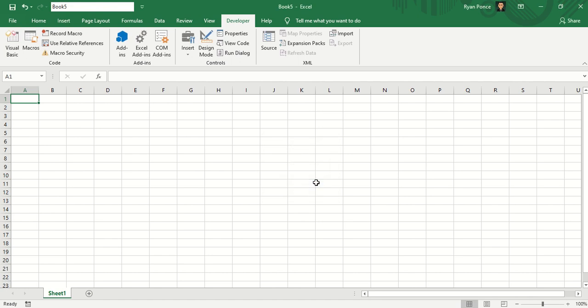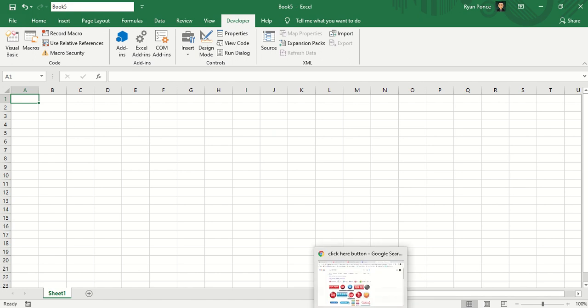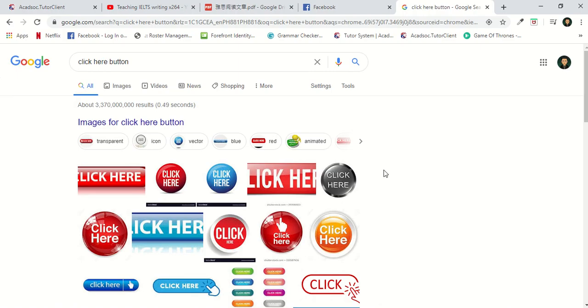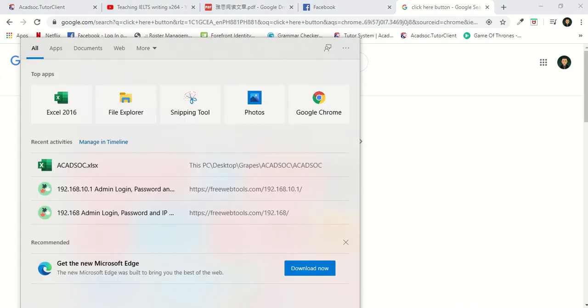The best way for me, however, is to use a button. Now you can search any images or start button in Google and just put the image here like this one. I'll put it in MS Paint.